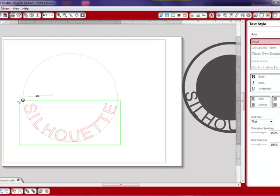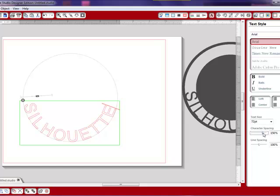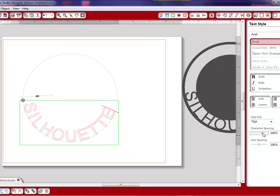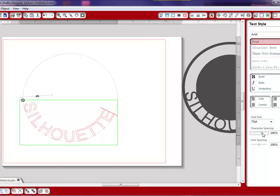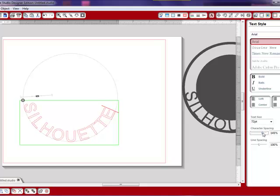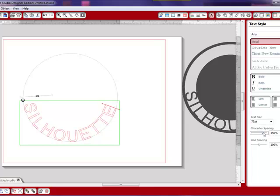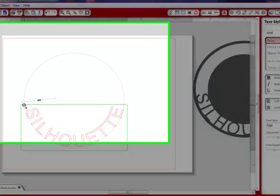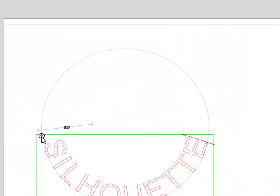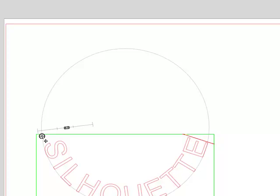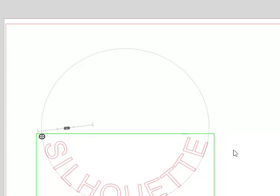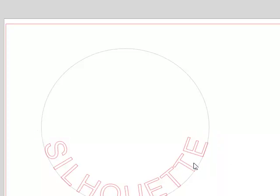And while you are here, you can also adjust your character spacing down a bit if you want it tighter or out like I did. You can still use this toggle to shift it around just a bit. When you're done, you just click off of it.